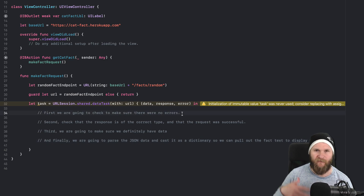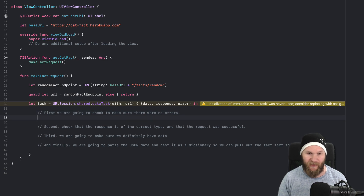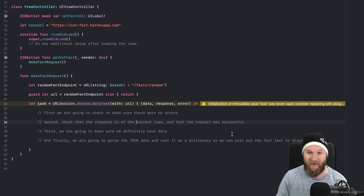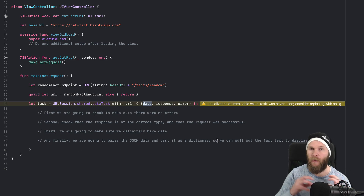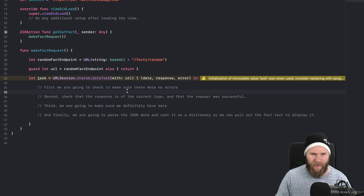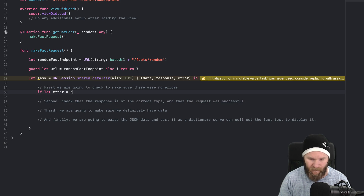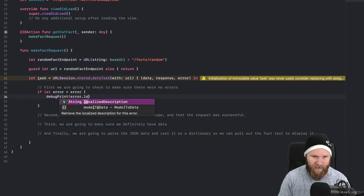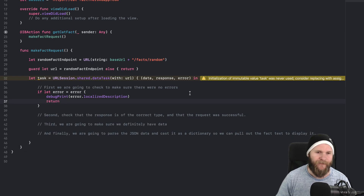Inside the completion handler we need to do a few things. First, make sure there weren't any errors: if let error = error, debug print the error's localizedDescription and return. Next, check that the response is of the correct type and that the request was successful.